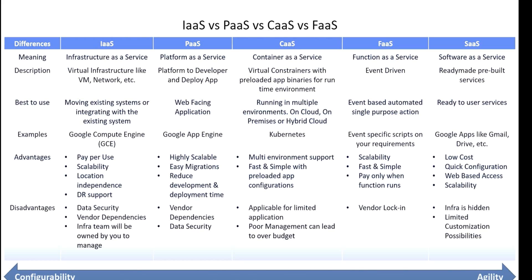Users are free to use OS and software based on their requirements. They need not worry about hardware and data center management. For example, Google Cloud Platform VMs to deploy applications and databases. This table shows the difference between all services.